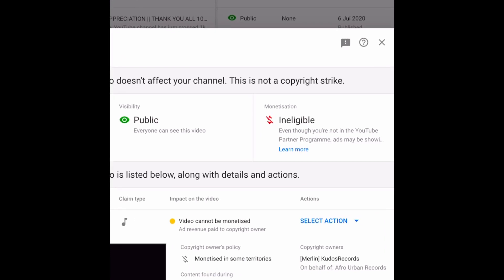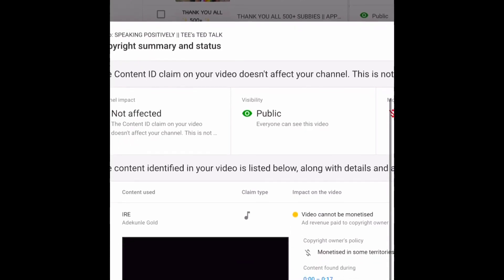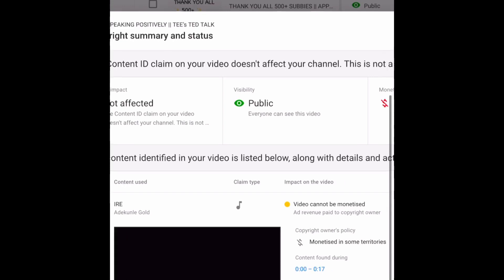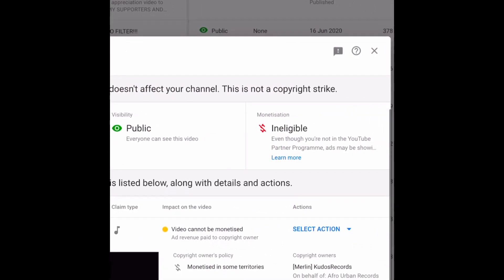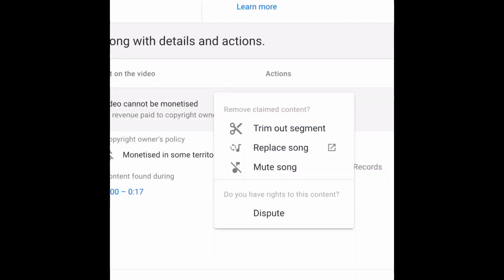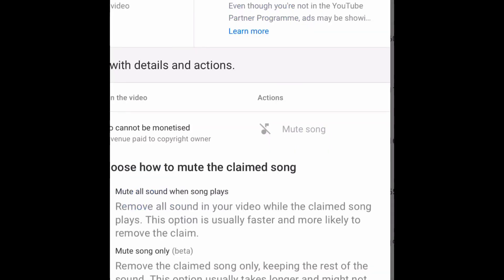You can see here that it's letting you know that the content claim doesn't affect your channel and it's not a copyright strike, but it is ineligible for monetization. That's why we're editing it. If you don't want to get monetized then it's not a problem, but if you want to be monetized I don't think you need a copyright on your videos.